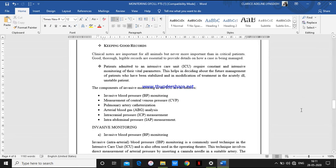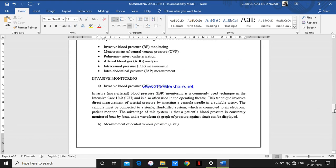There are other monitoring techniques such as invasive monitoring — meaning something goes inside the body. Invasive monitorings include invasive blood pressure monitoring, specifically intra-arterial blood pressure, which is a commonly used technique in ICUs. It involves direct measurement of arterial pressure by inserting a cannula needle into a suitable artery.